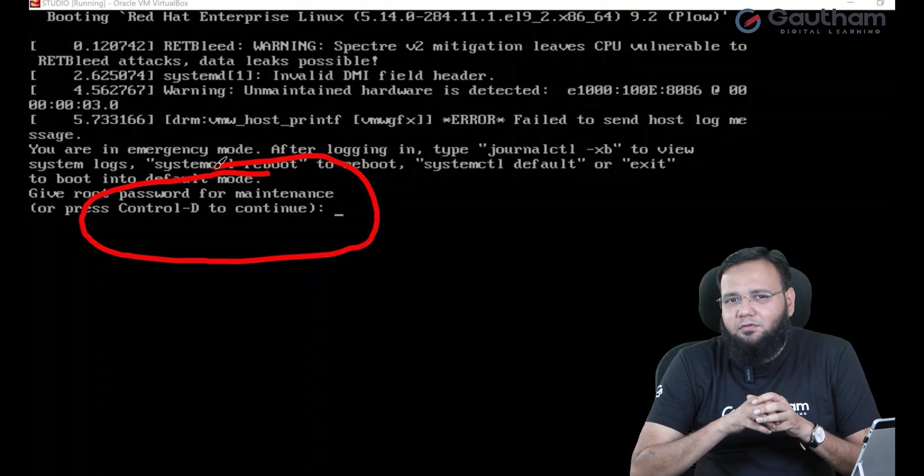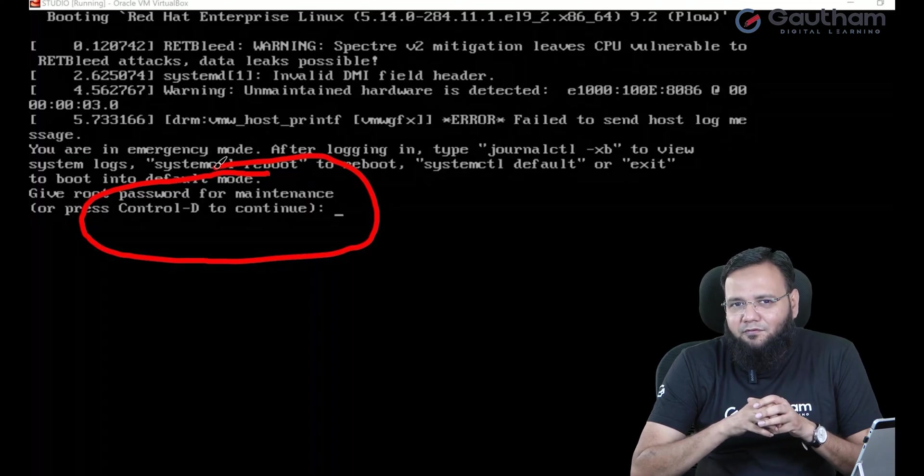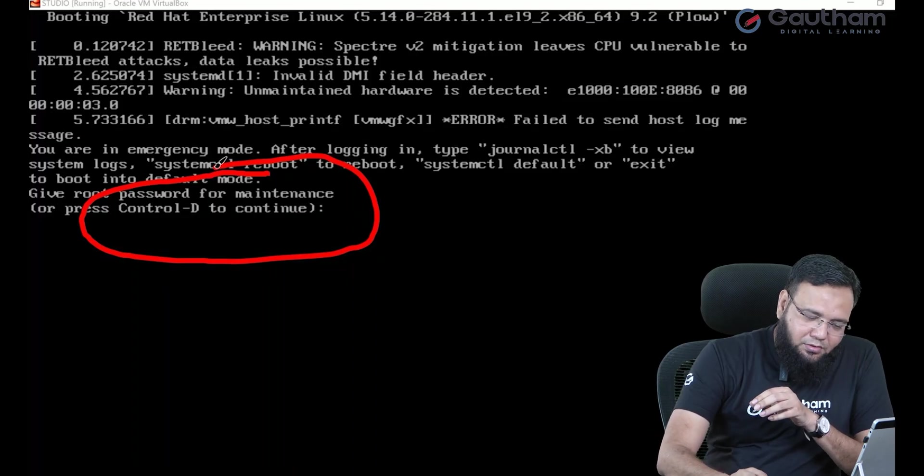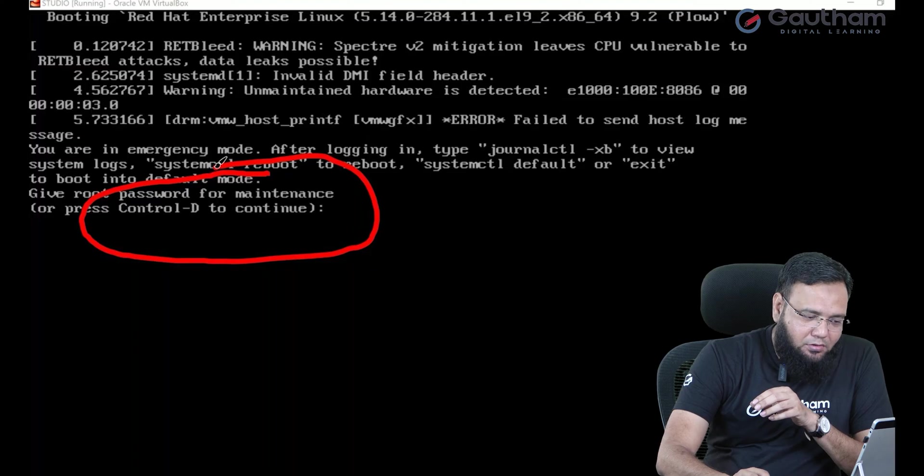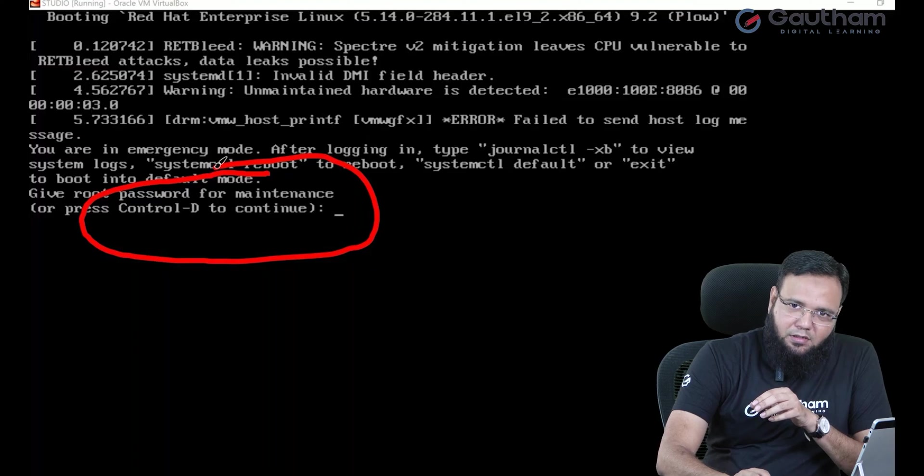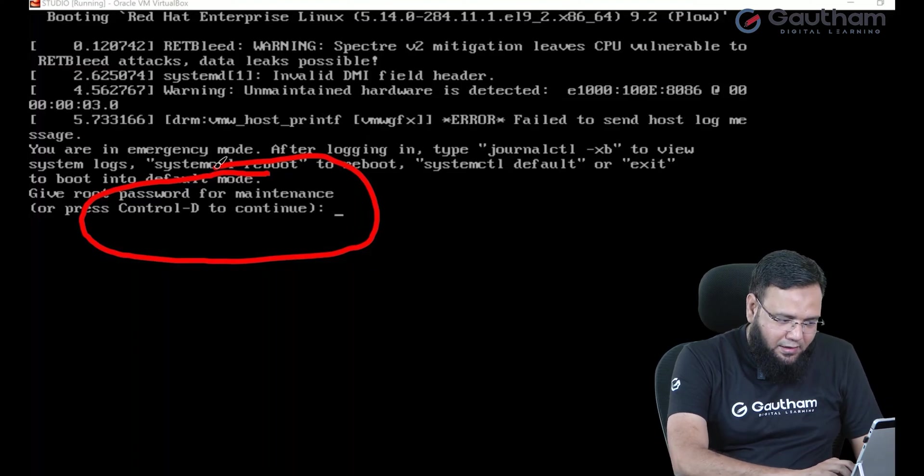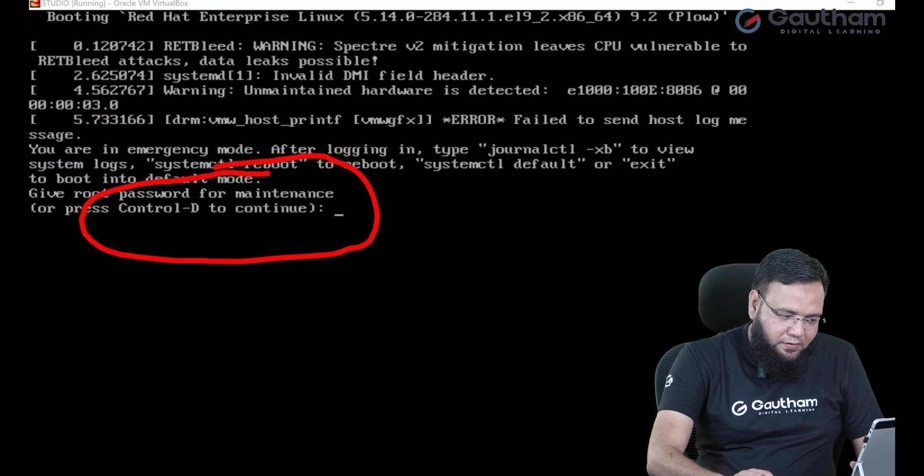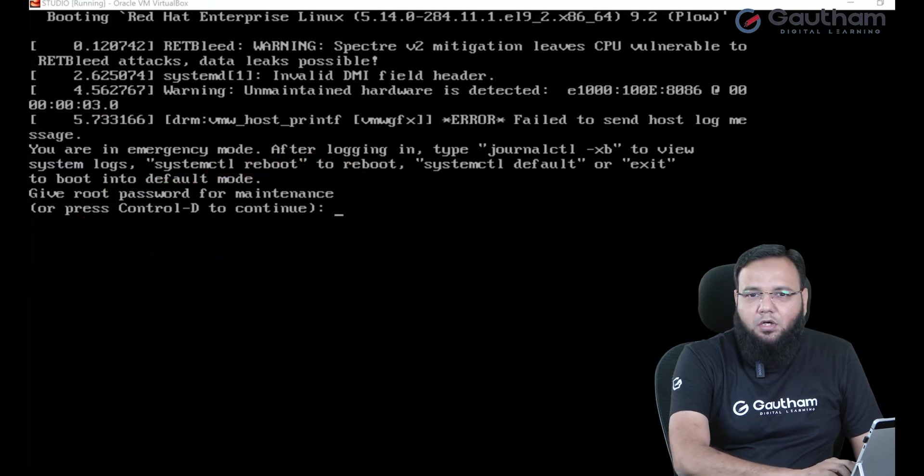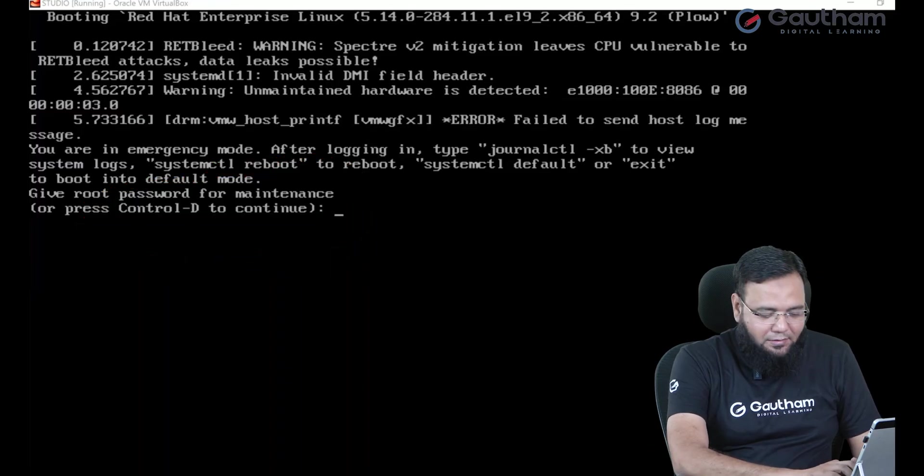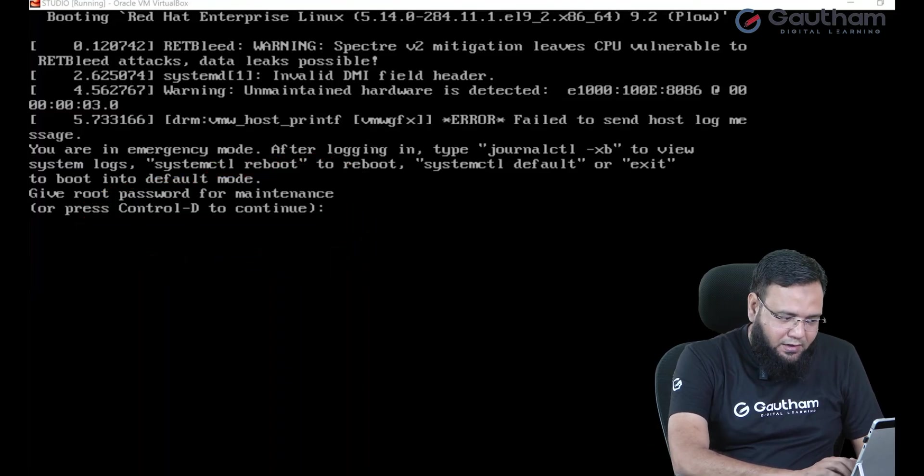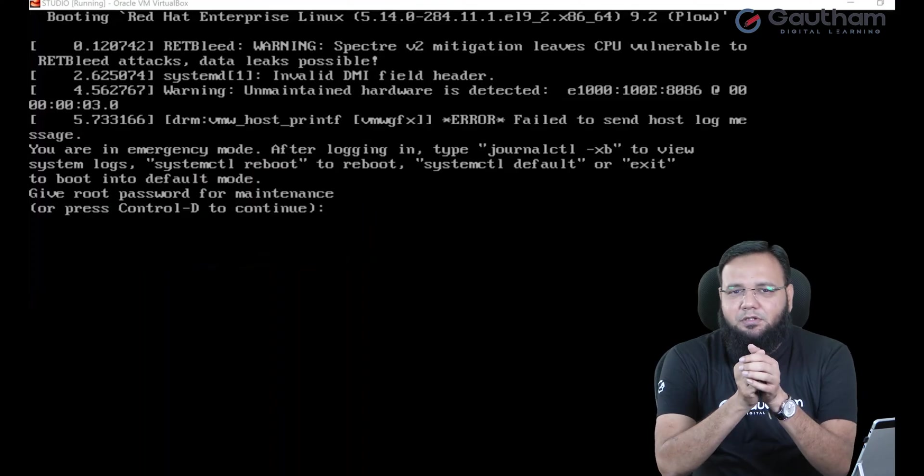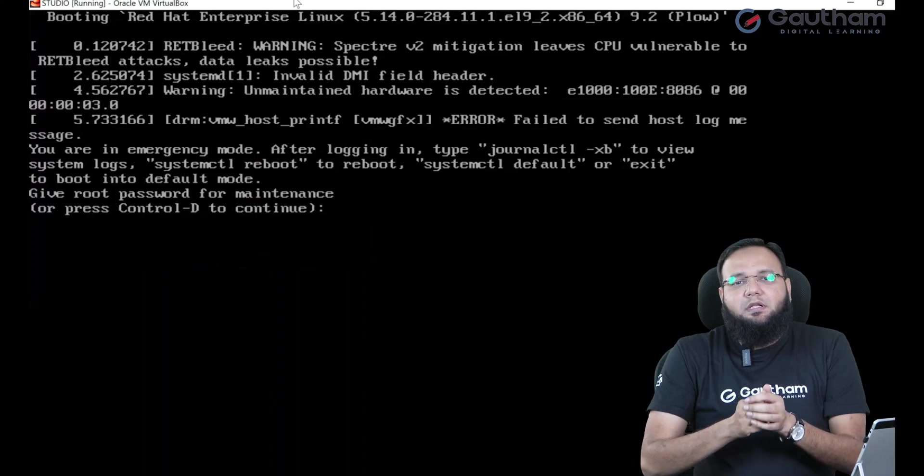Now if you don't really want it to fall into this trap then what you can do is you can type the root password here. For security reasons, when I type the password you will not be able to view what password I'm typing. But when I hit enter you see I'm able to log in.